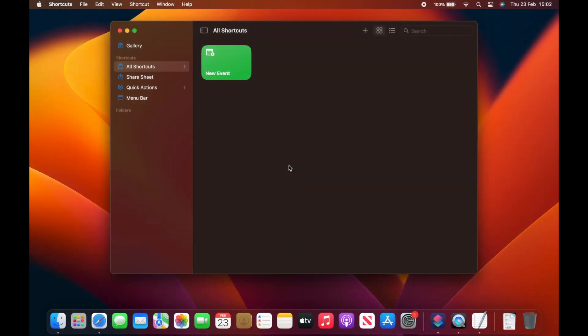Next, we're going to address an issue that has been created by Apple with the update to the sharing system in Ventura, which means that you can no longer share a copy of a Pages document, or document from any of the iWork apps, without first exporting a copy somewhere on your system.